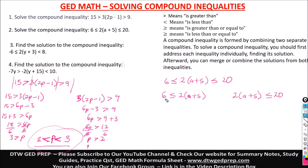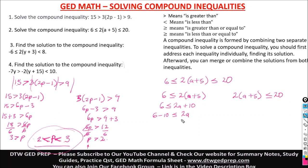Let us solve. Let the variables stay in the middle. We have 6 less than or equal to, opening the parentheses, 2a plus 10. Taking positive 10 to the other side, it becomes 6 minus 10 less than or equal to 2a. 6 minus 10 is negative 4, less than or equal to 2a. Divide by 2, and negative 4 divided by 2 gives us negative 2, so negative 2 is less than or equal to a. That is our first solution.